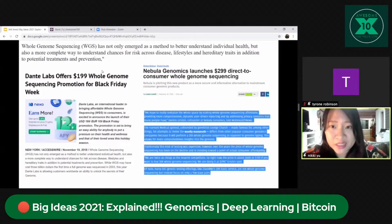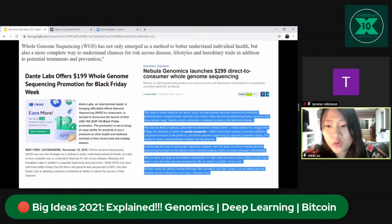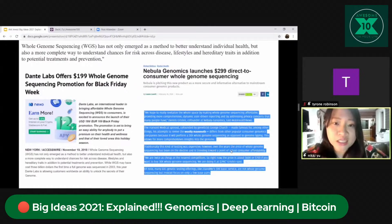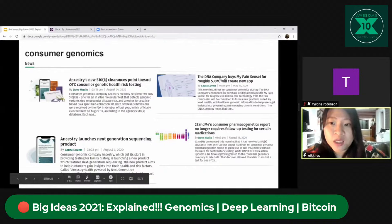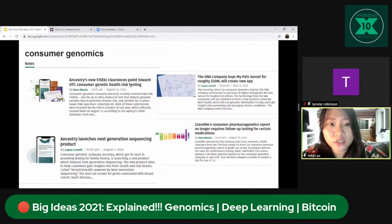Consumer genomics is getting a lot of funding from venture capitalists. 23andMe no longer requires follow-up testing for certain medications, and Richard Branson's SPAC merged with 23andMe. The DNA Company acquired Pain Sensing for roughly $33 million — a direct-to-consumer genomic startup analyzing your genetic information to manage chronic conditions. Ancestry also received clearance for genetic health risk testing and is launching next-generation sequencing products. More and more, just like electronics went mainstream, genomics testing is going mainstream.